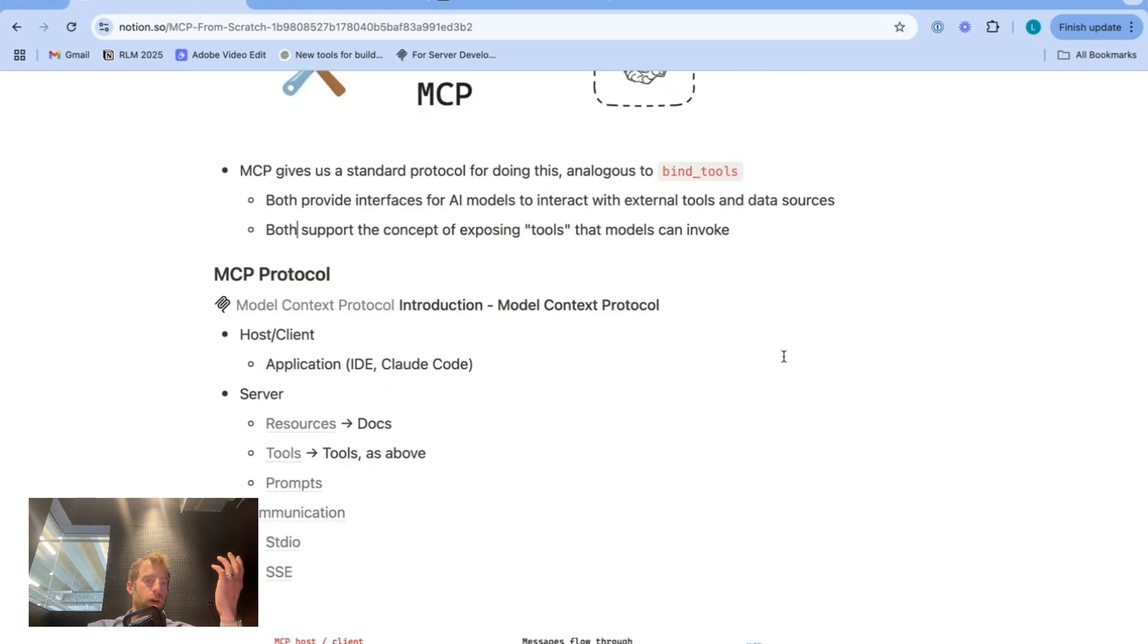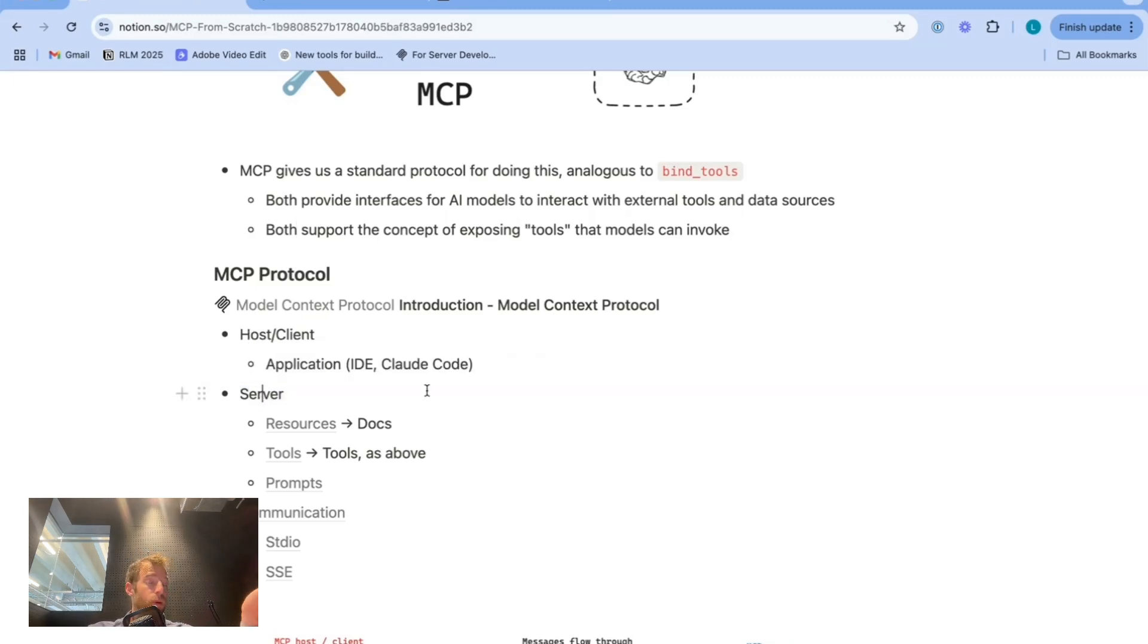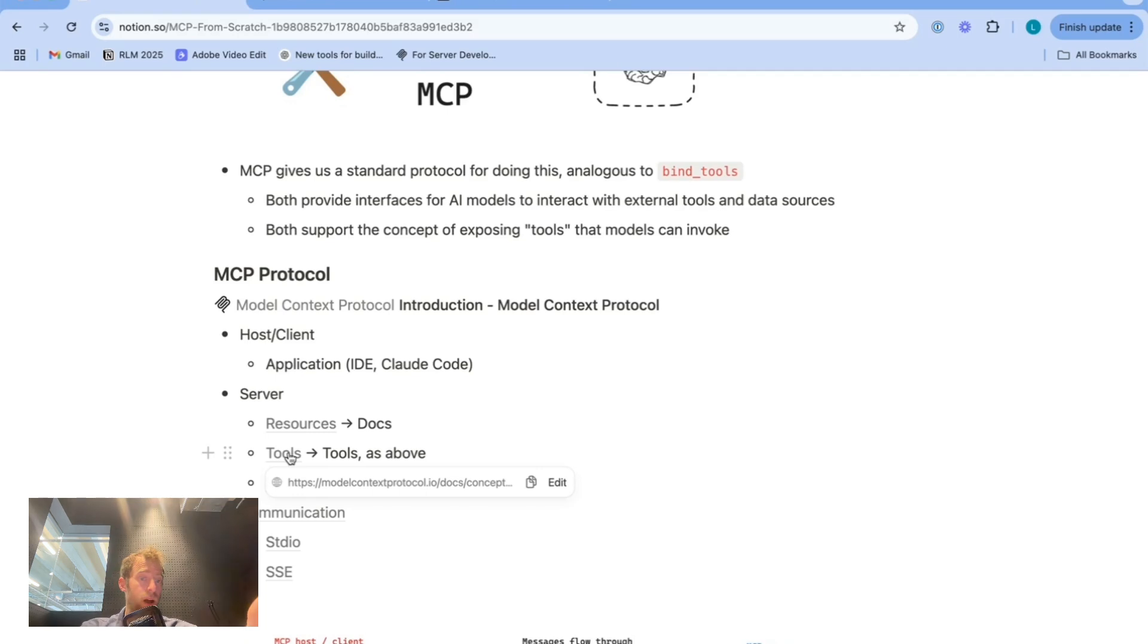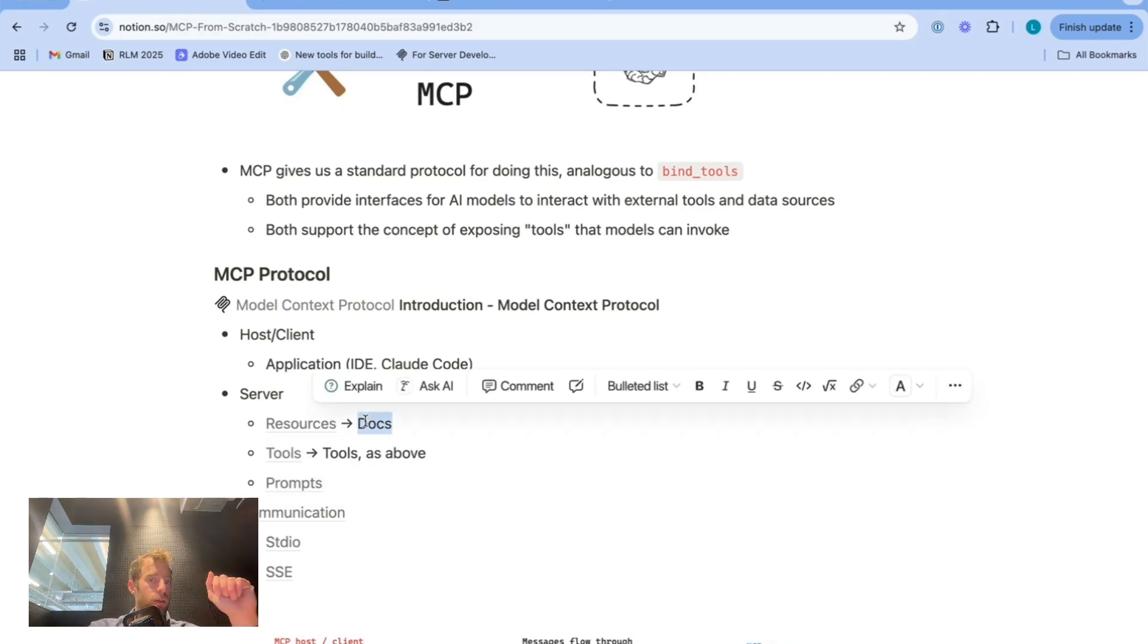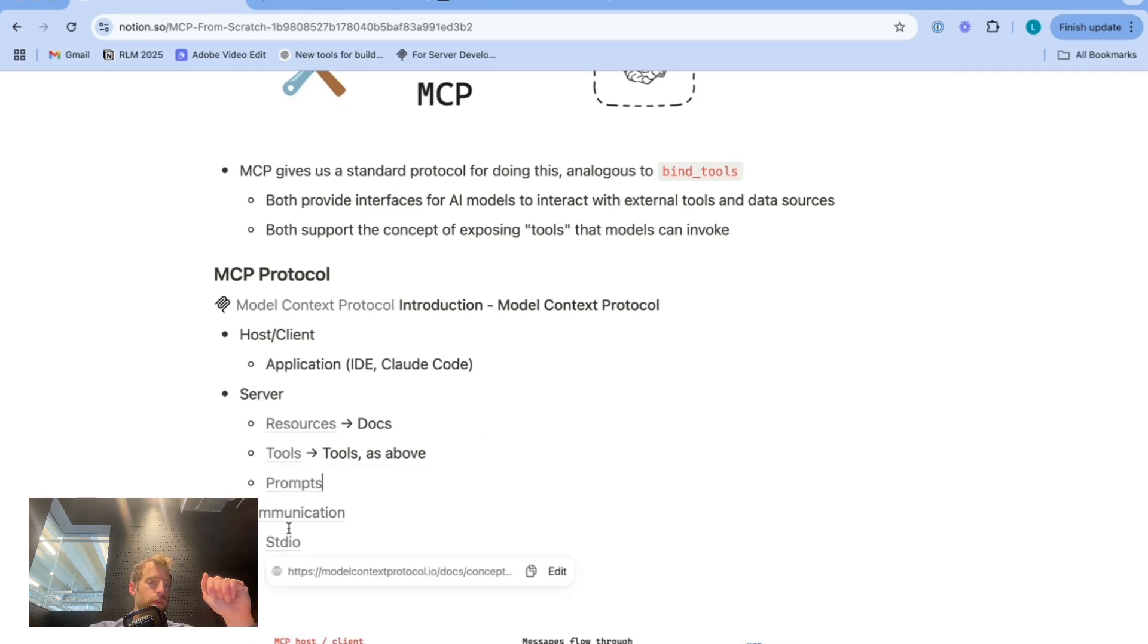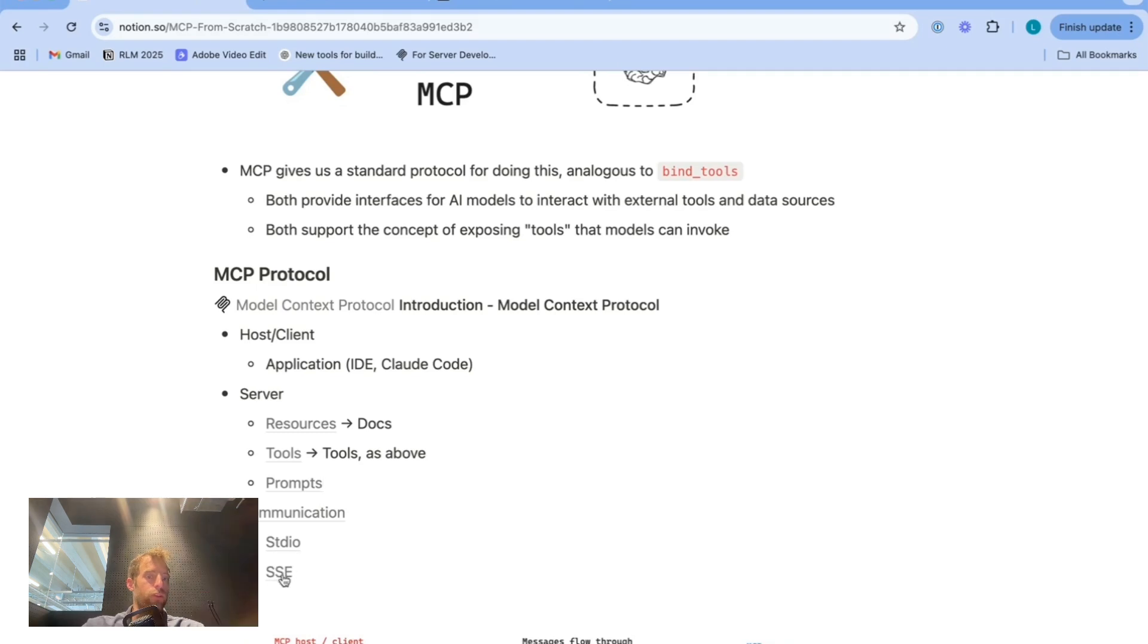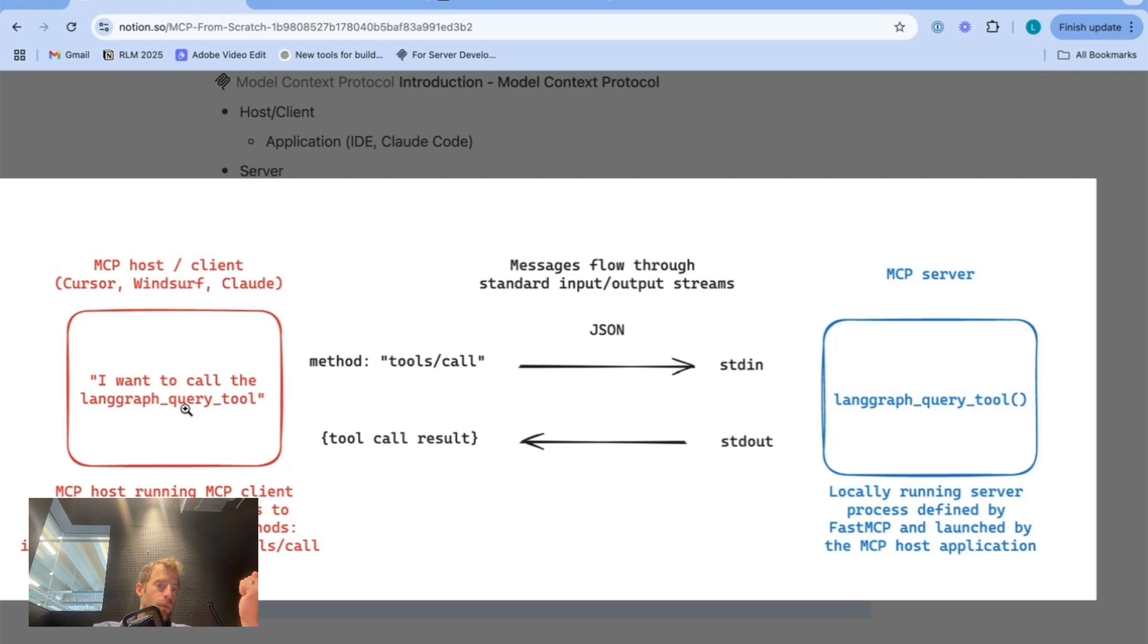Now, MCP is just the client server protocol where the host or the application is your client. And then the server exposes a number of different things. It can expose tools, which is the most intuitive that we've just been talking about. It can also expose resources, which is basically just like documents or files, and it can expose prompts. So just be aware that MCP servers can do more than just expose tools. And there's different modes of communication between servers and hosts, including standard IO or server sent events. Now we previously saw cursor, windsurf and clod desktop, all working with this land graph query tool. So what was going on?